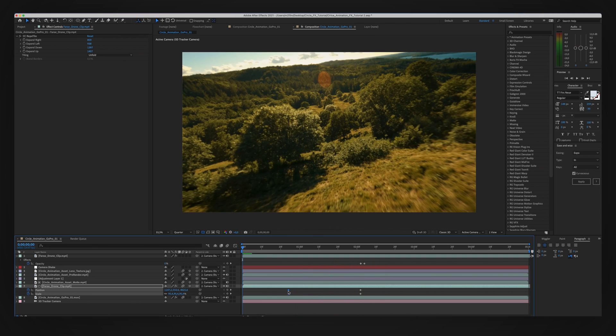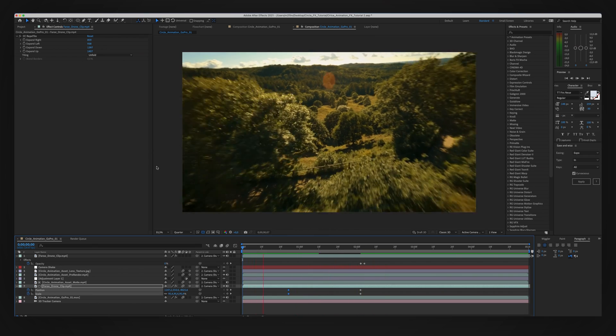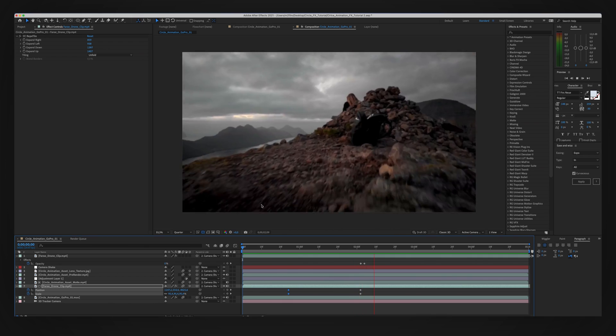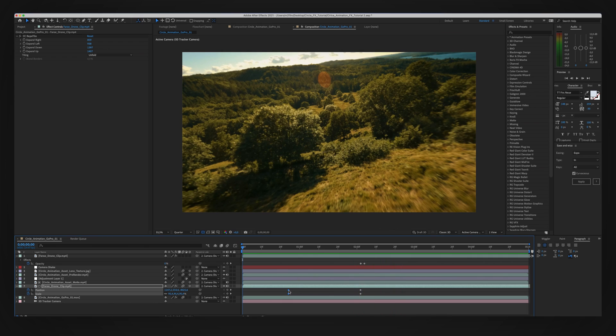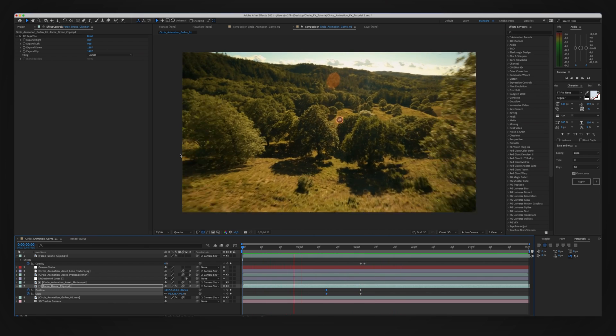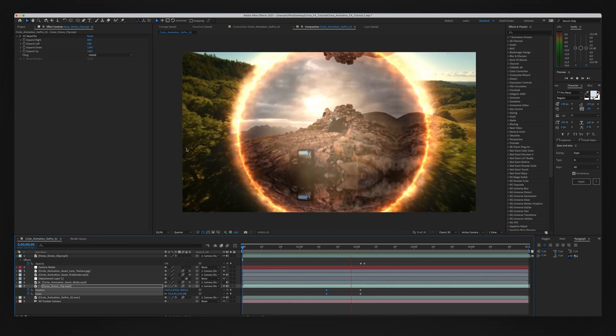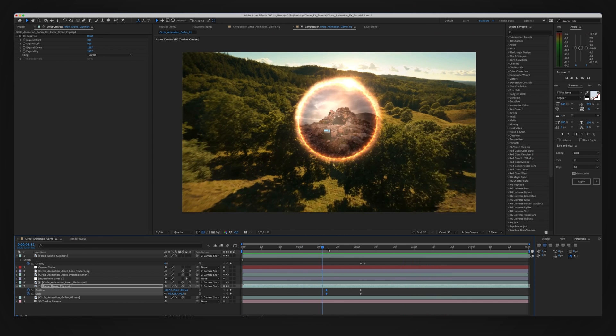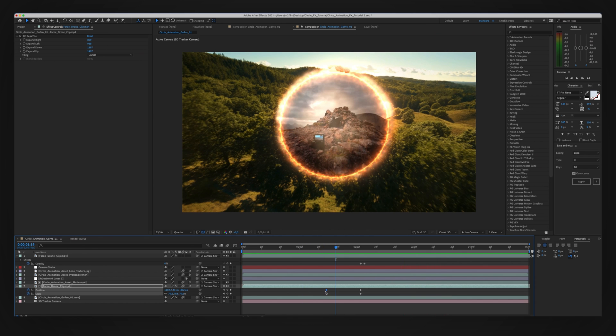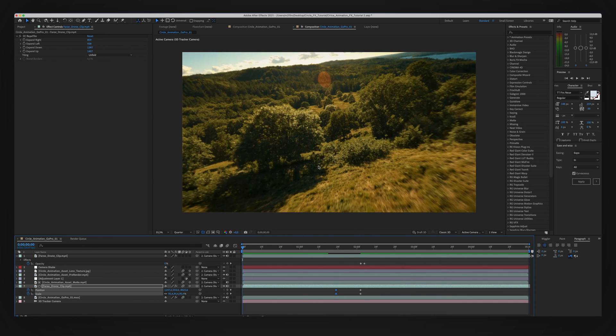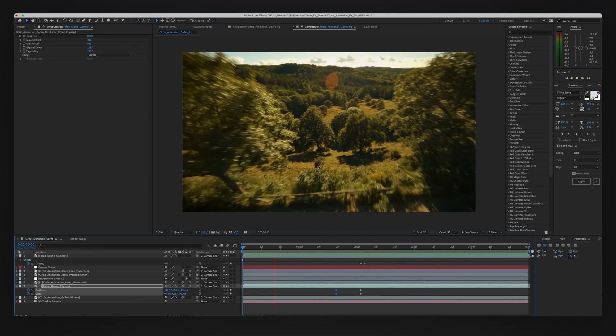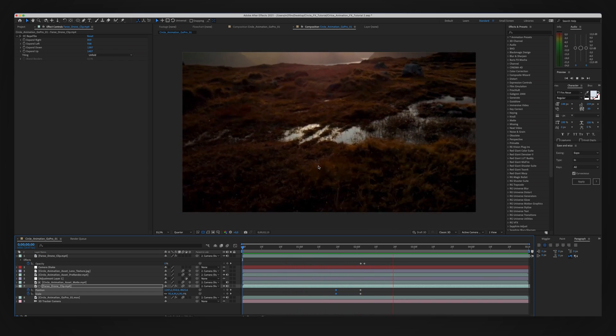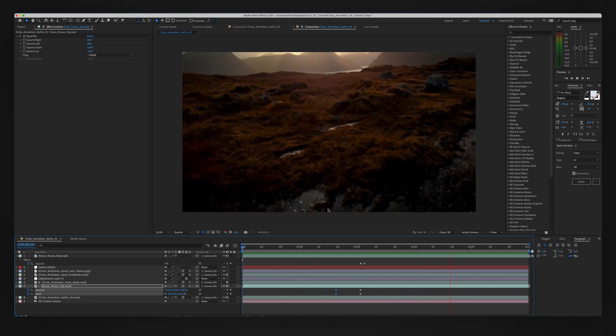I'm just adjusting the timing, maybe even making it more snappier. That's looking pretty good to me. Yeah, we're almost there.